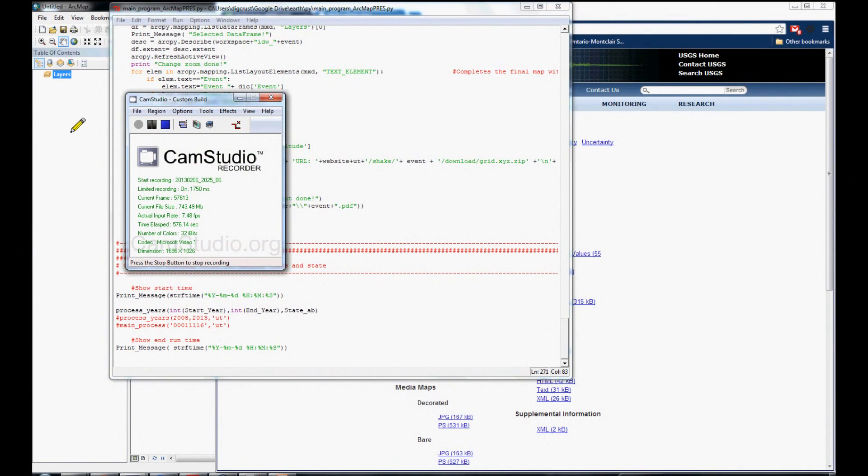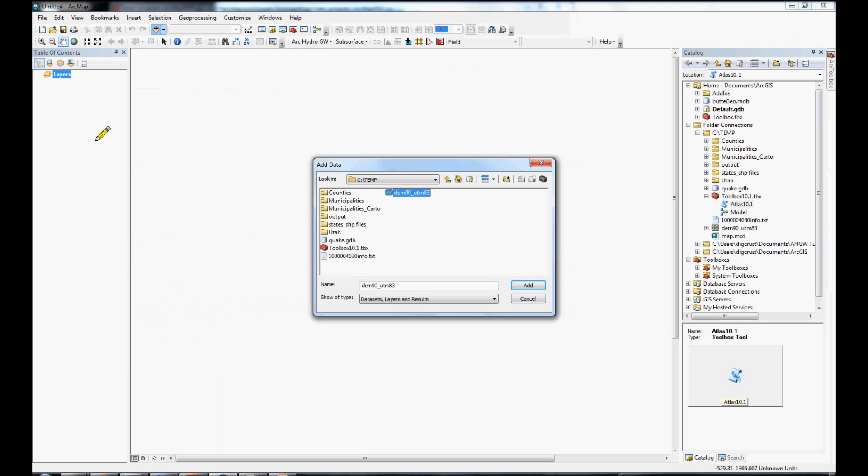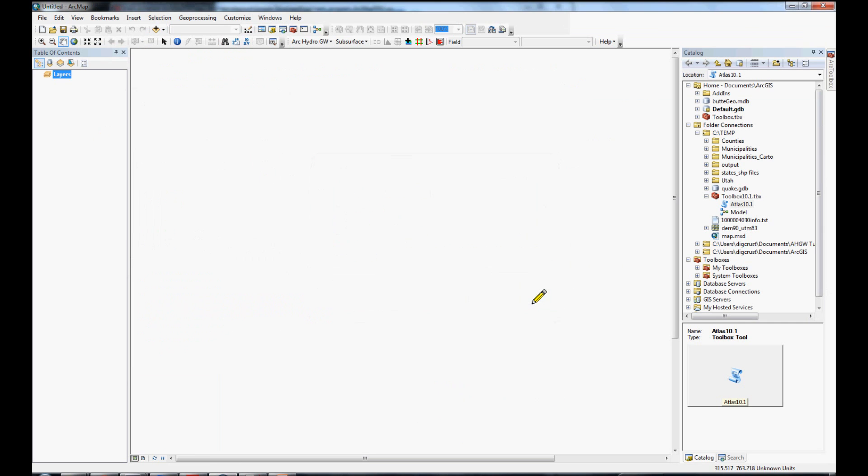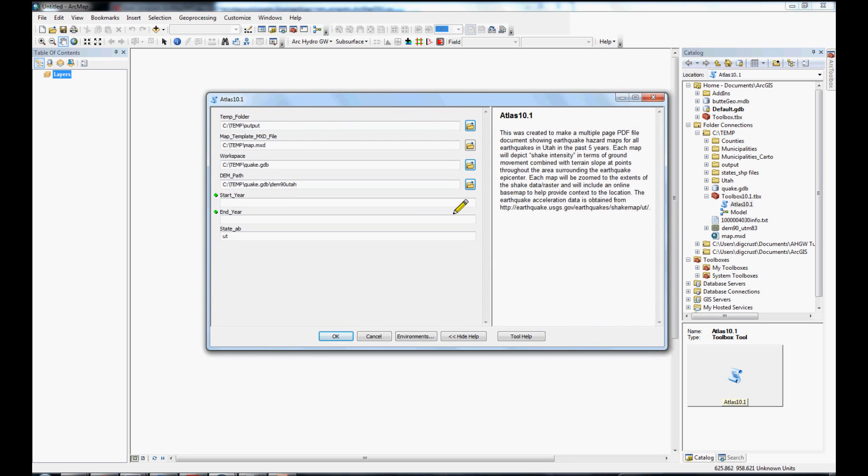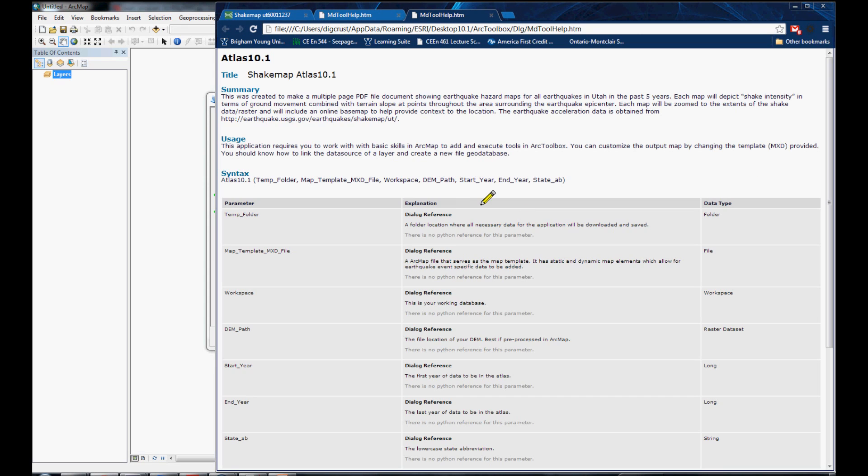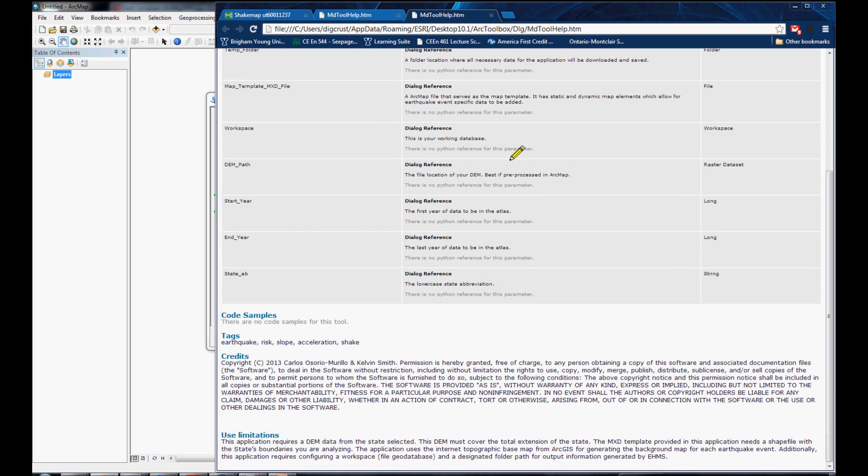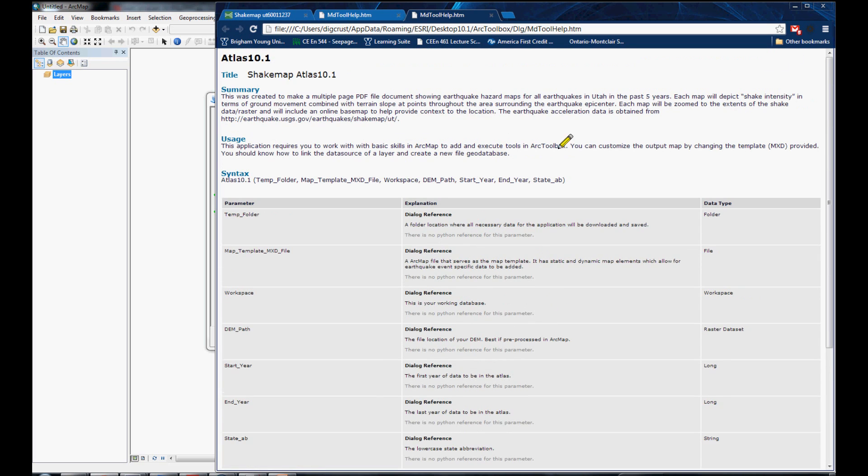Thank you, Carlos, for showing us the code. I'm going to show you how to execute our code. You go to our toolbox and double click the script. Our script user interface pops up. This is where you input all the model parameters that we need. You can even select the tool help. And, that will bring up the HTML file that we've created to help you through the process of running our script.